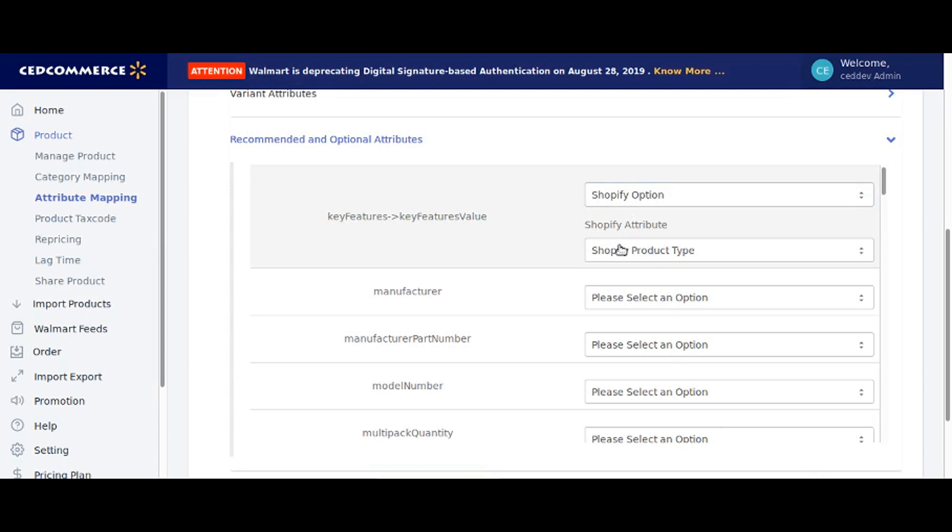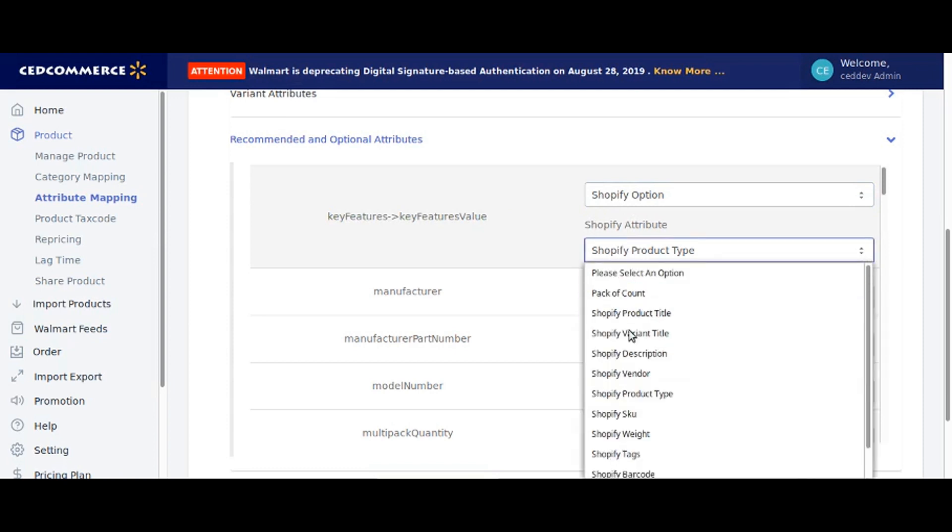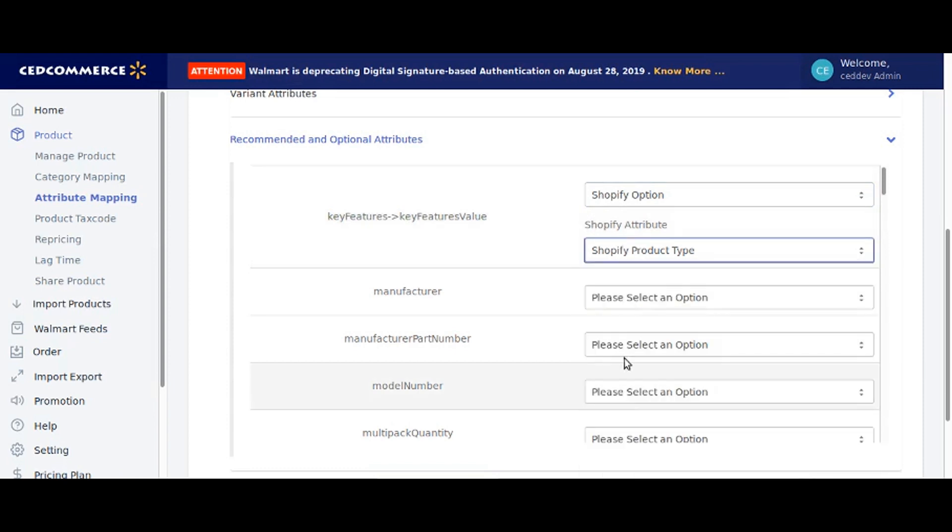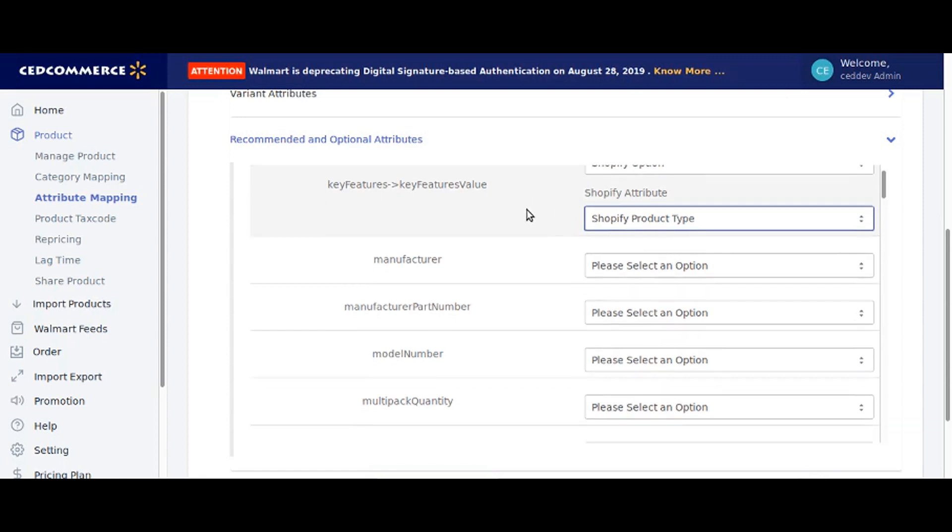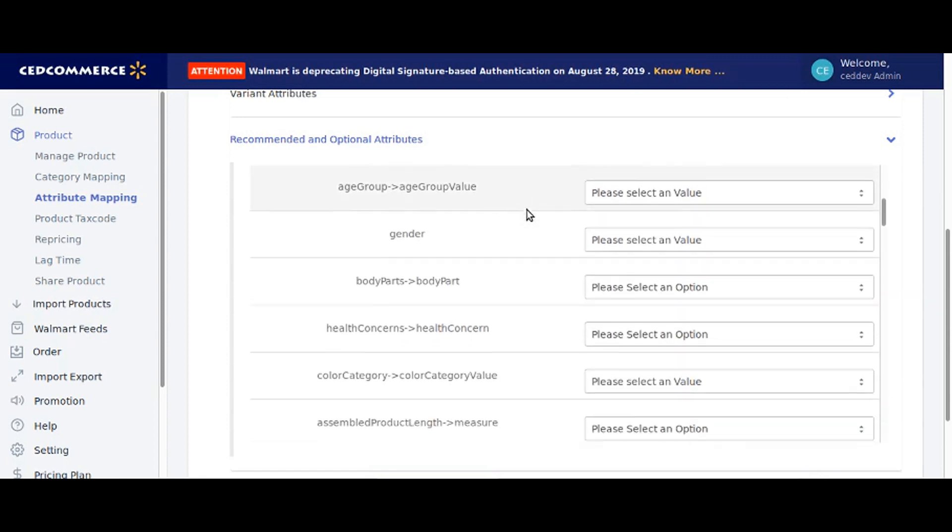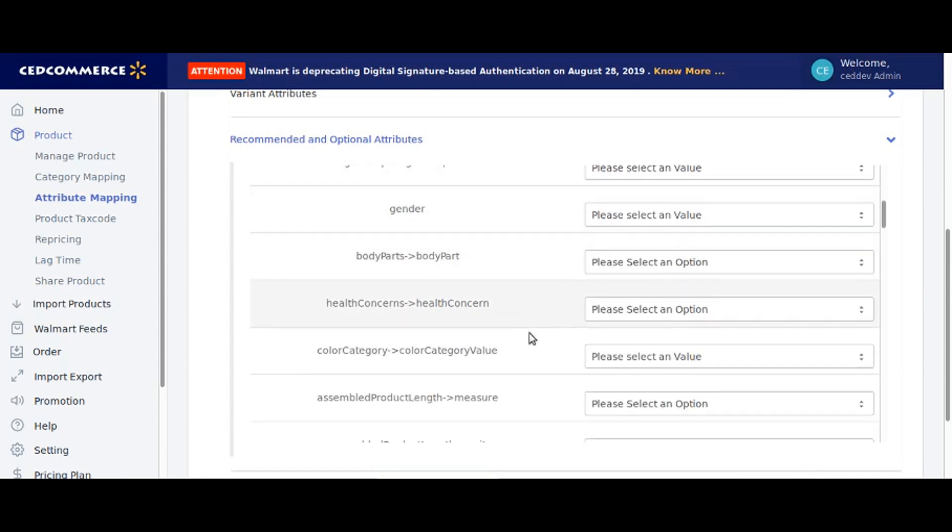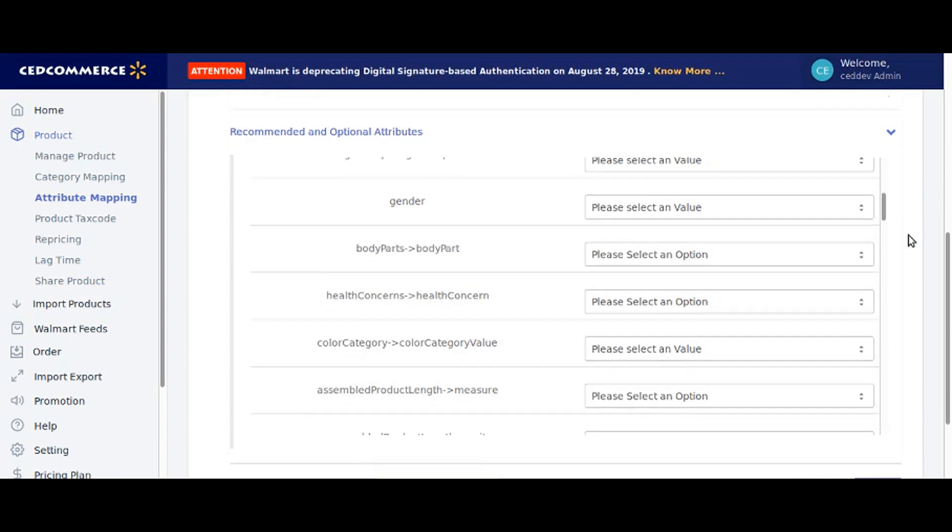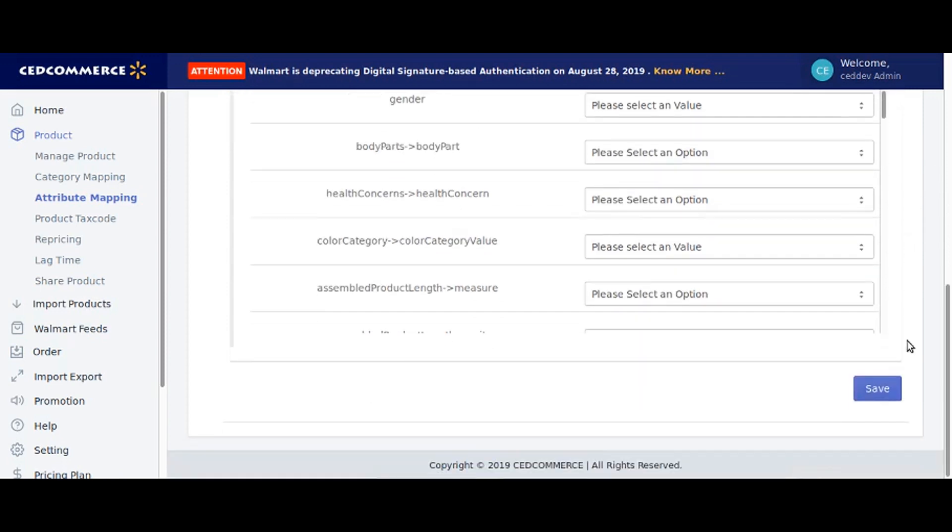In the same way, fill in the rest of the attributes. Now click on save to save the mapped attributes.